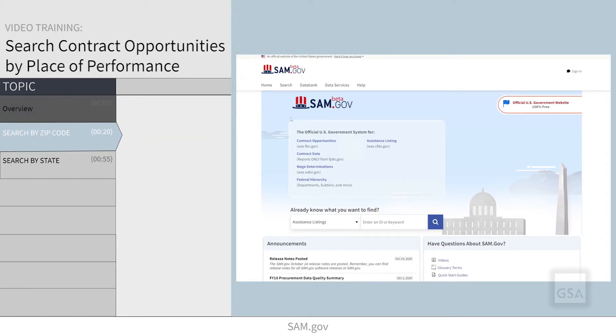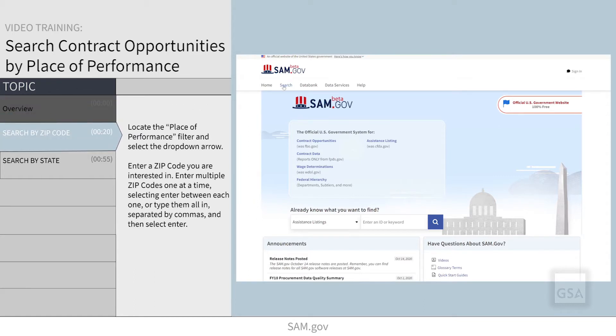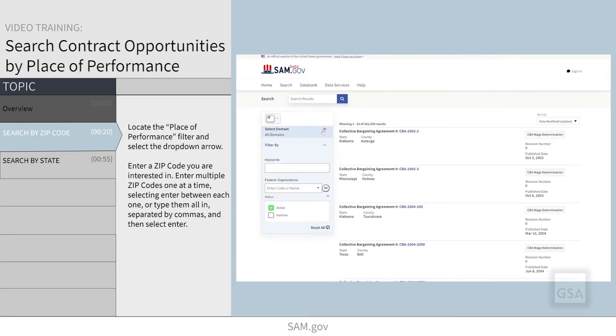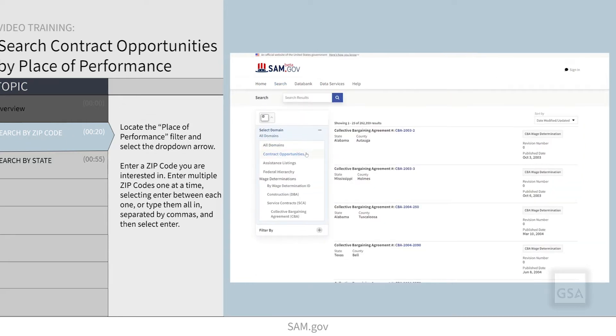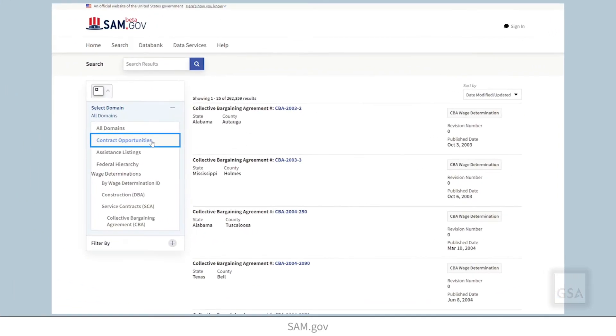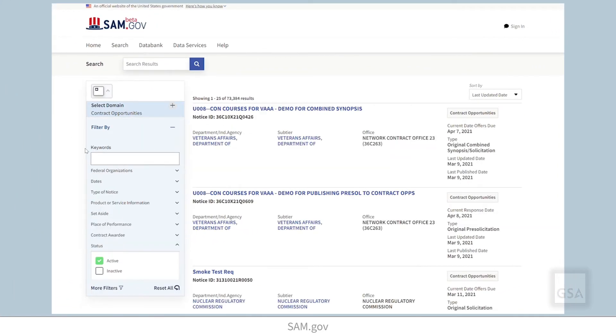After you conduct a search, a menu of filters is available next to your list of search results. Locate the place of performance filter and select the drop-down arrow.